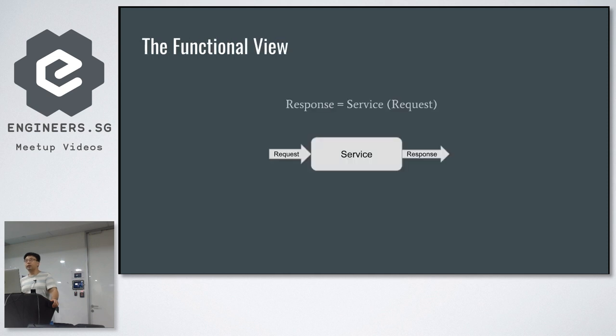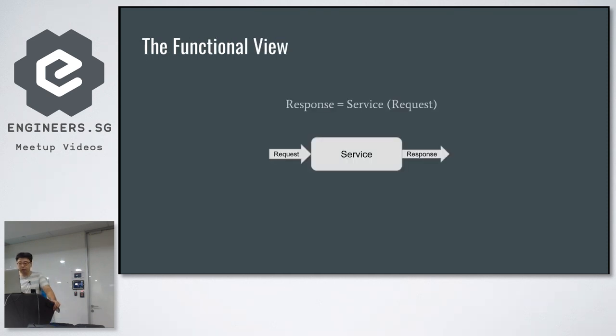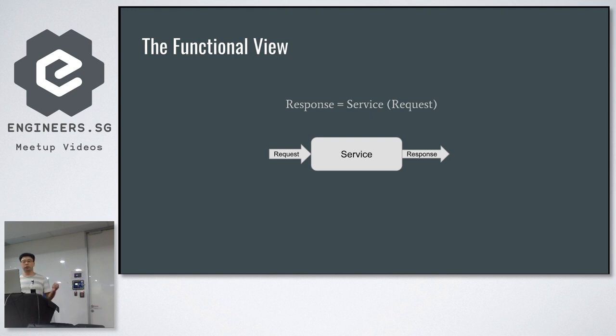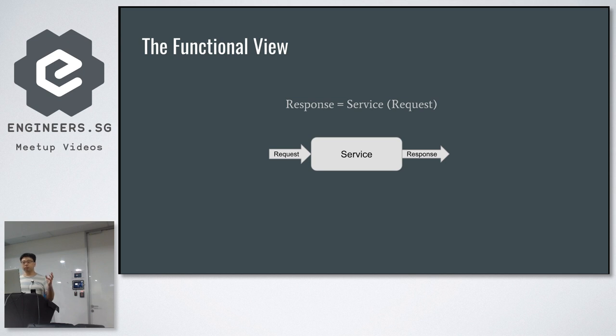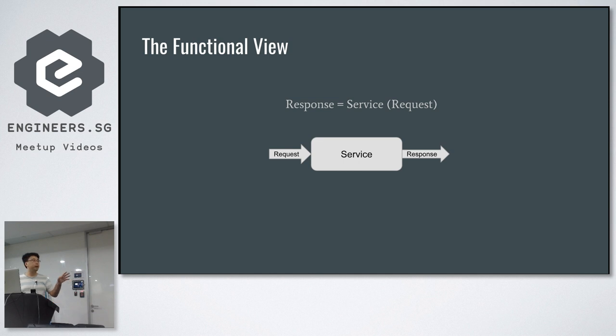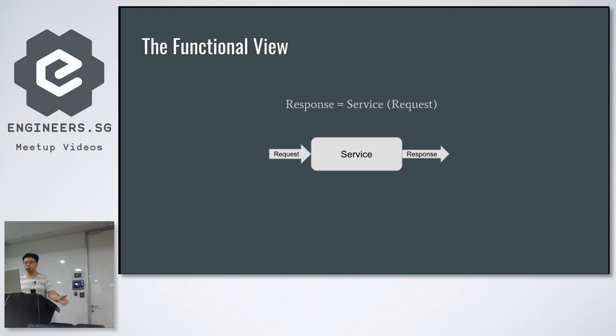So if we take that view, then every service should be like this: you send in a request, the service does something and gives you a response. But this service can only be a function if it always gives you back the same response for the same request every time. So essentially, it's not always pure.